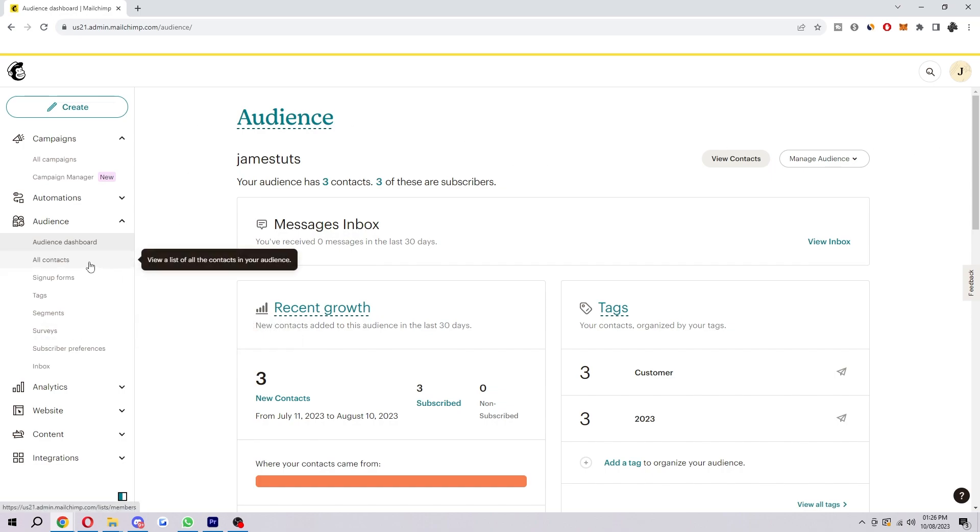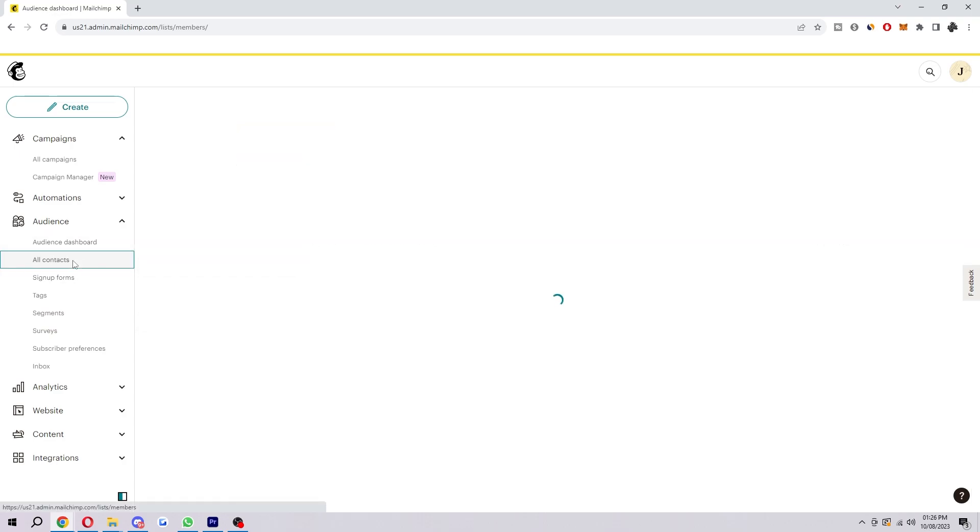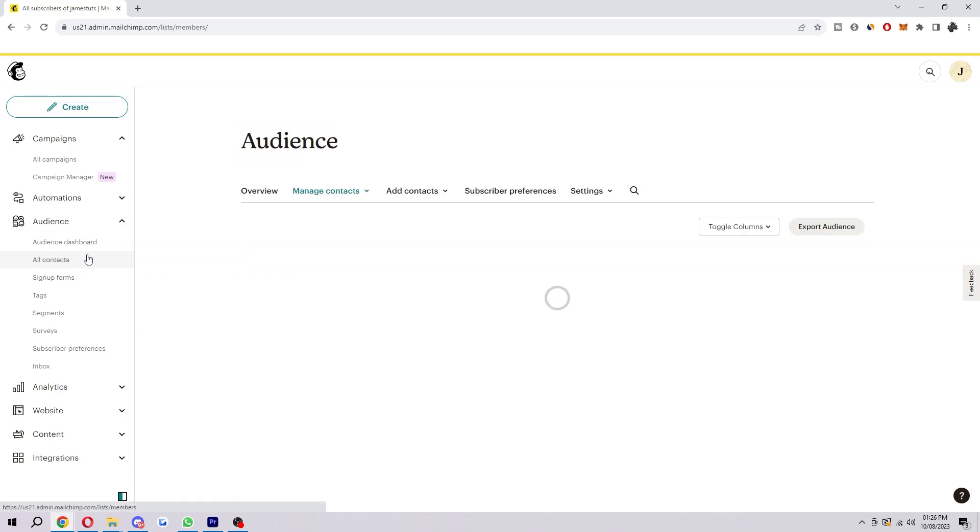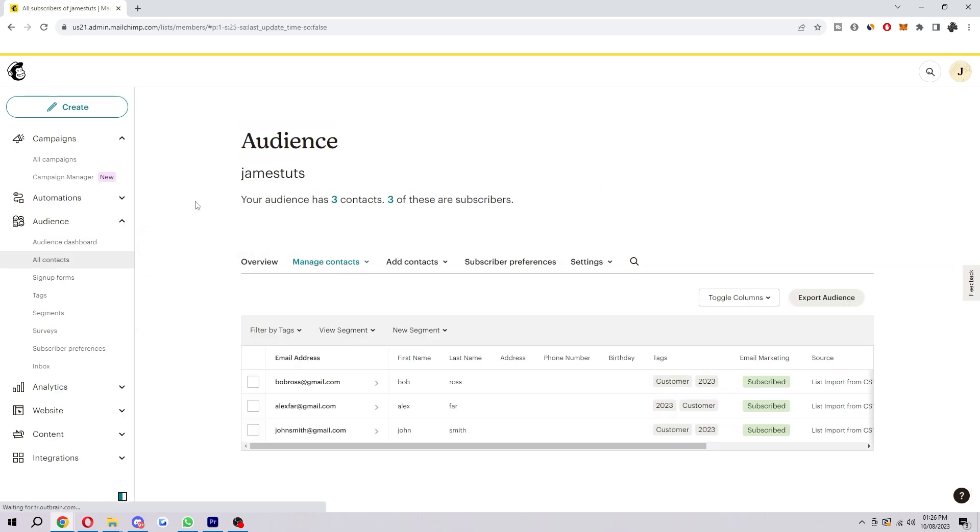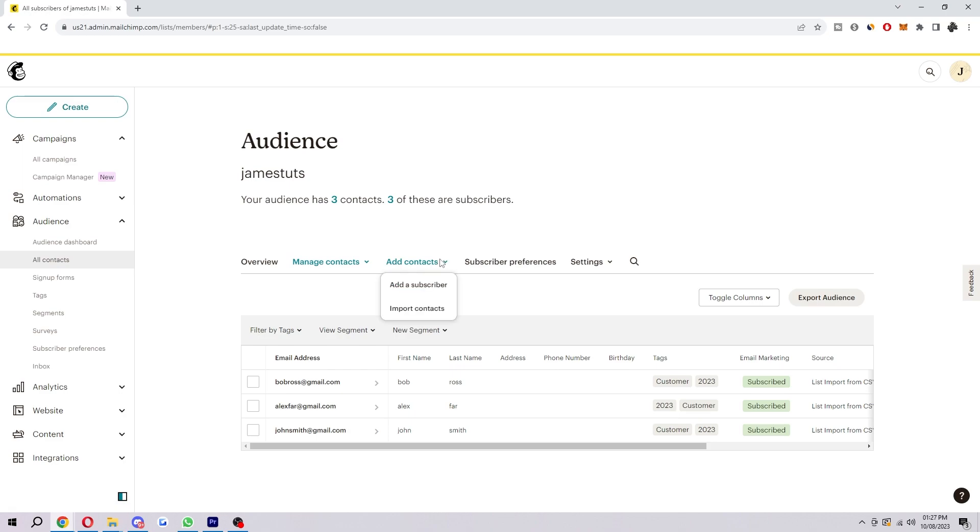I'd suggest clicking on this Audience tab here, then go down to All Contacts. Here you'll see all the contacts that you have, but assuming you haven't imported any yet, you want to go to Add Contacts, which is here, and then the second option down is Import Contacts.